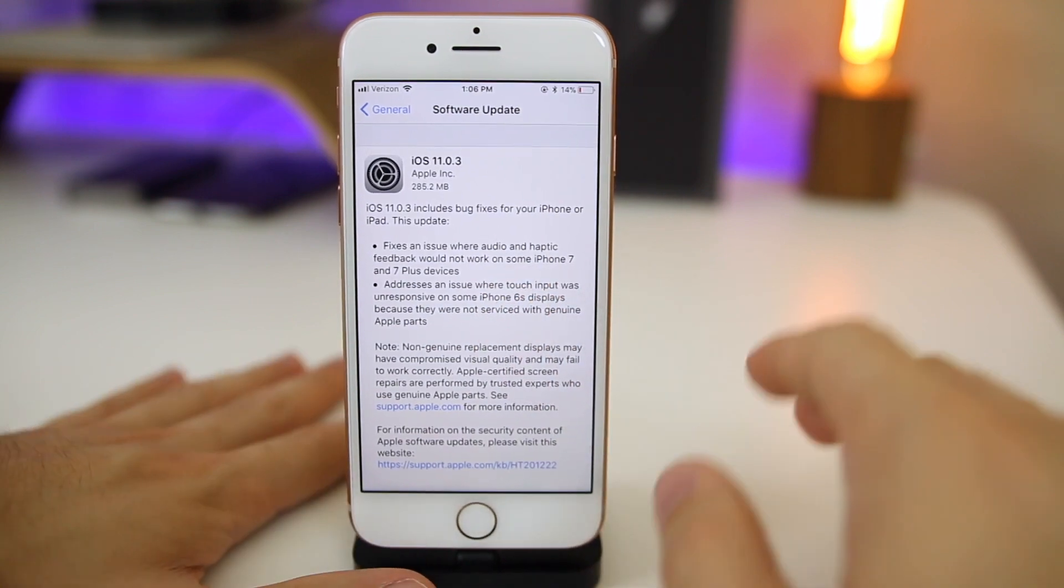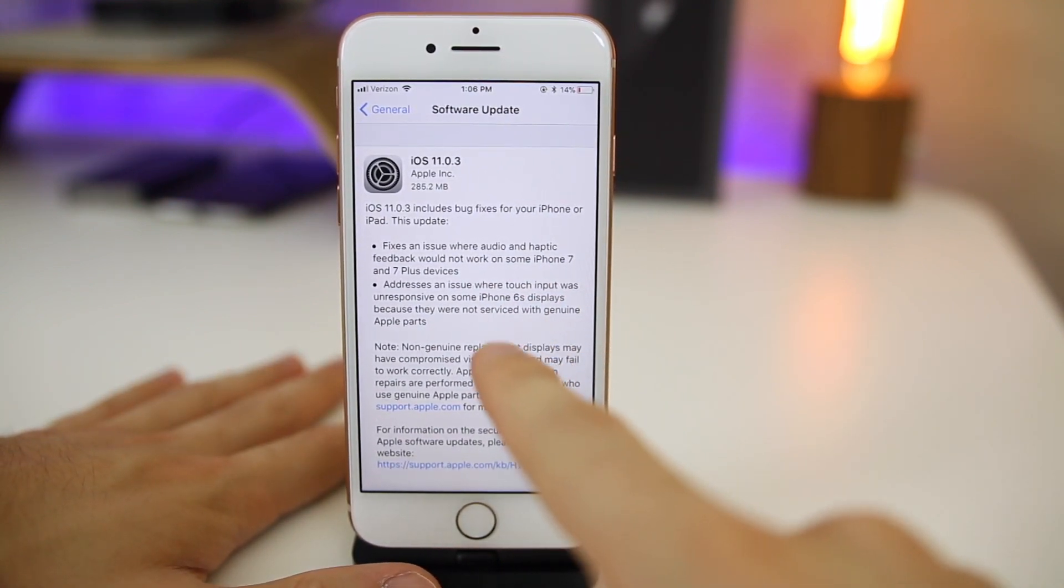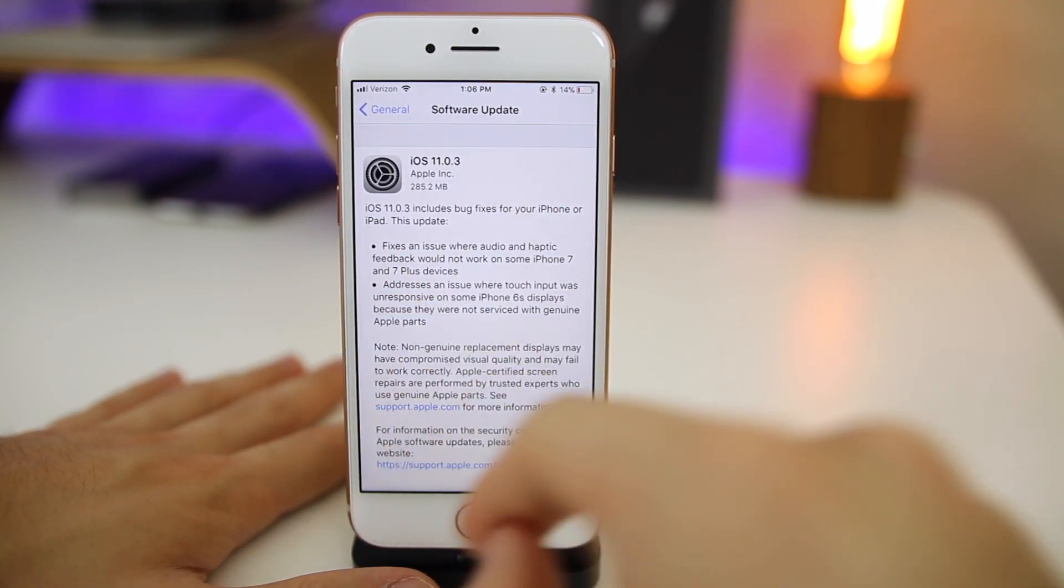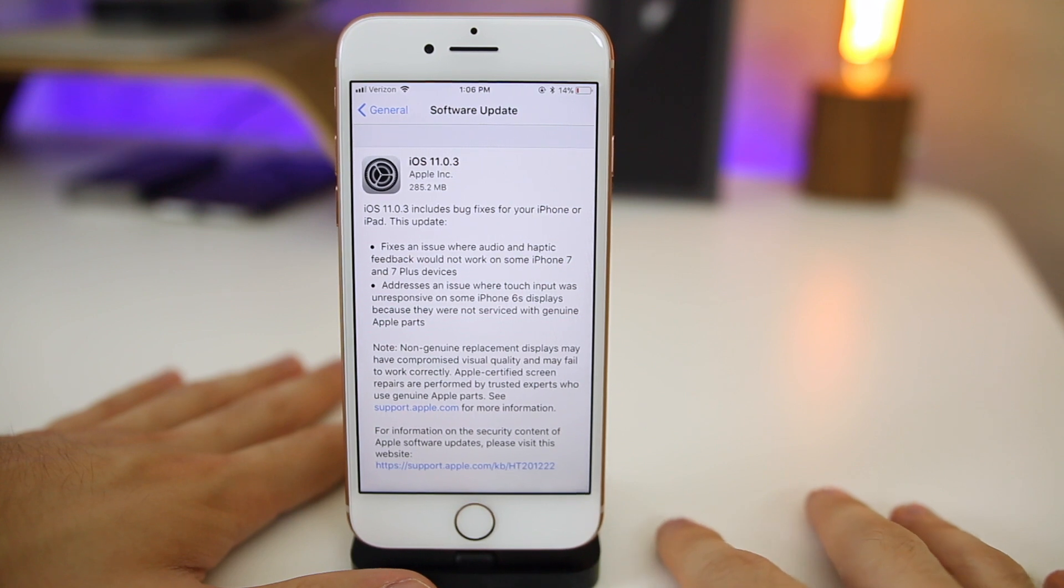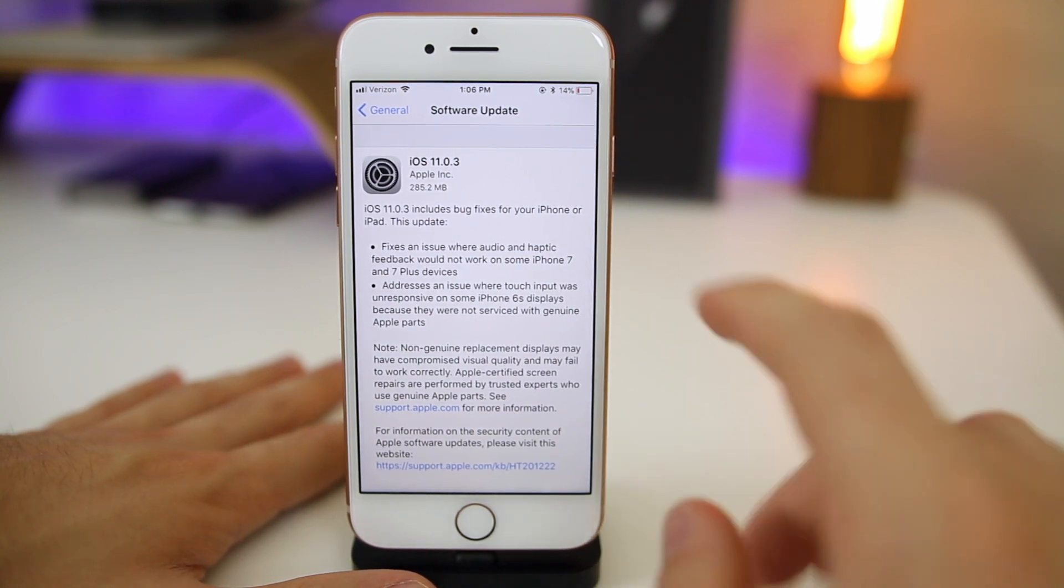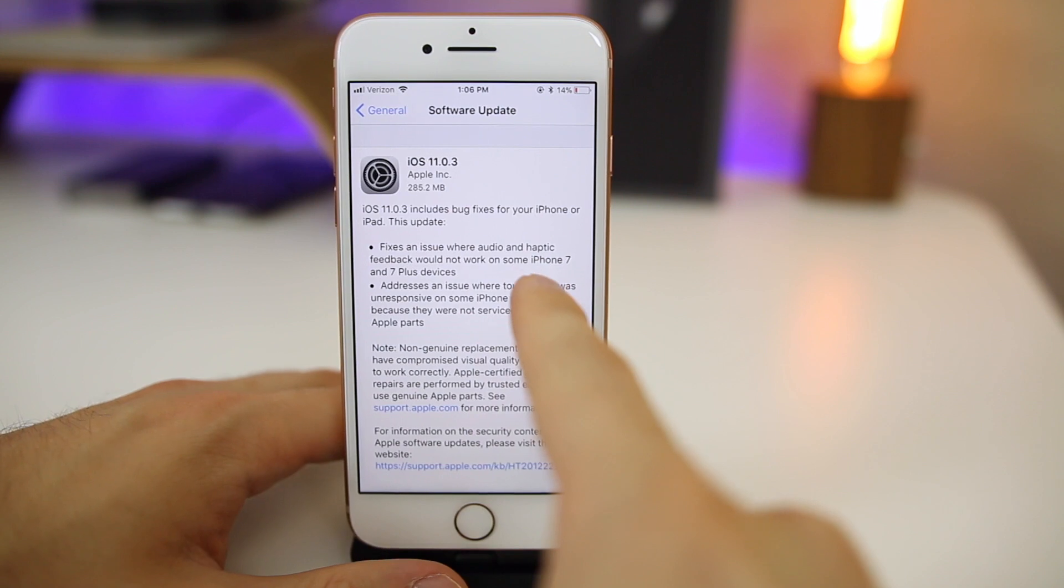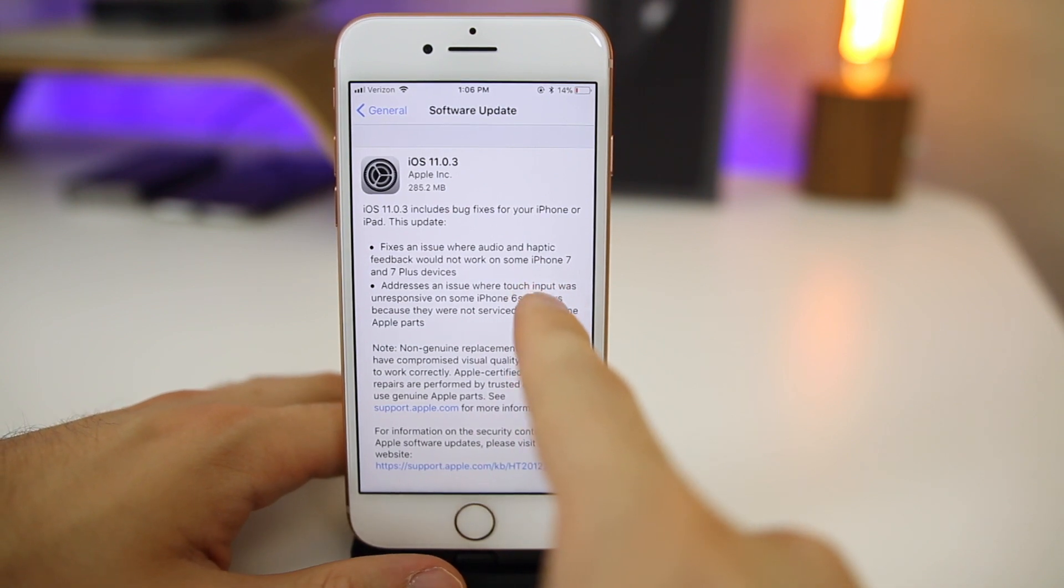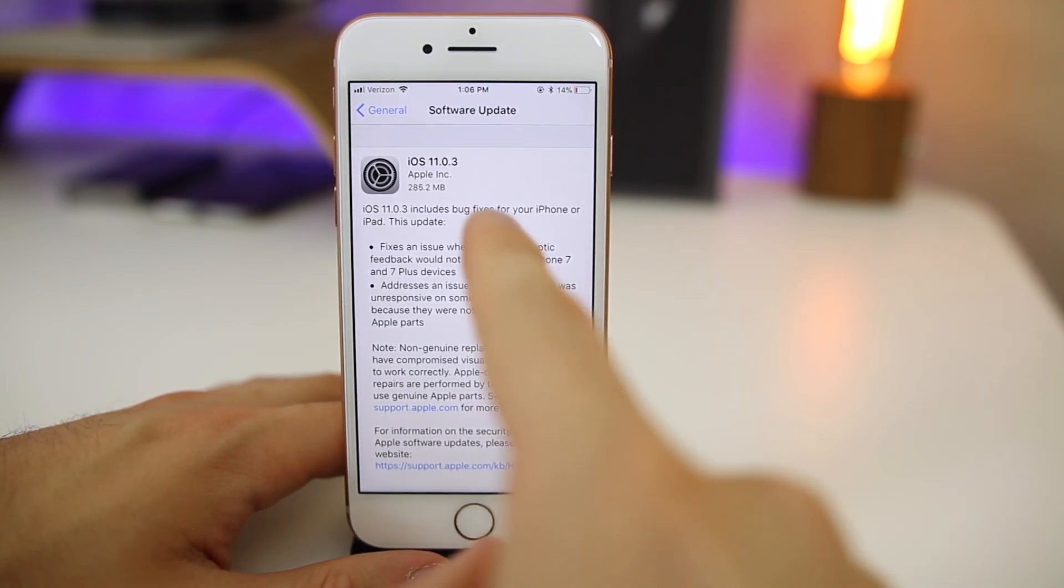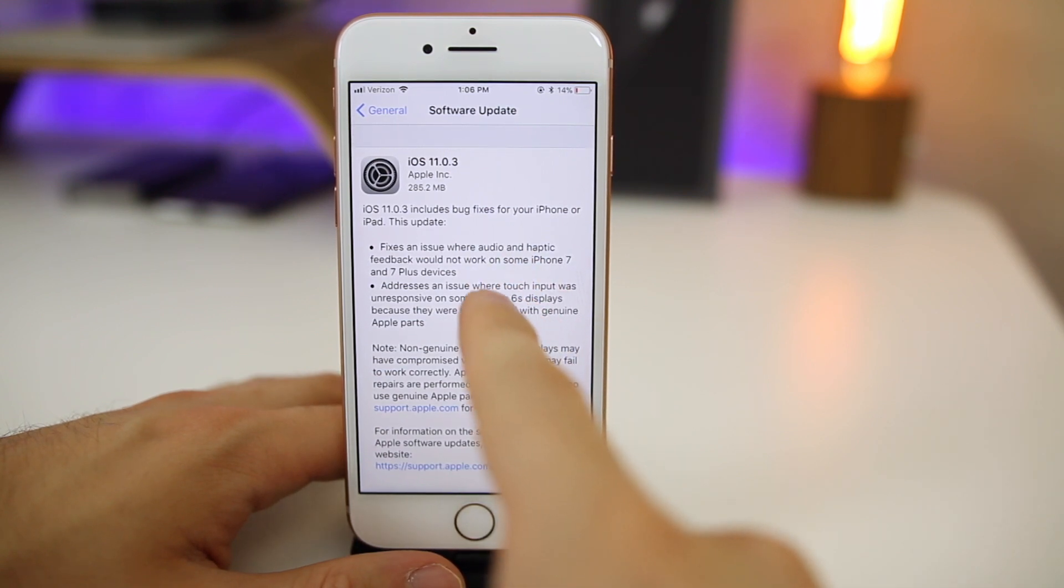Now let's go back and look at those changes that Apple mentioned in the release notes. Number one, it fixes an issue where audio and haptic feedback would not work on some iPhone 7 and 7 Plus devices. I did not face this issue with the iPhone 7, but some people did report this to me on Twitter, so that's nice to see fixed here in 11.0.3.